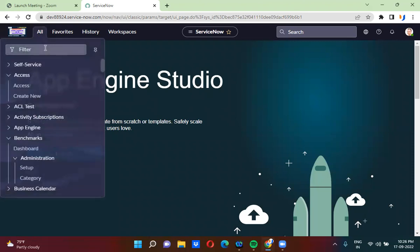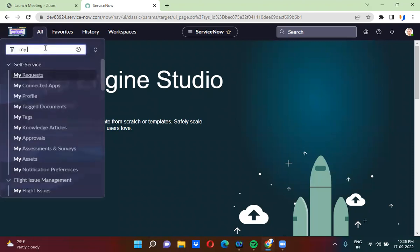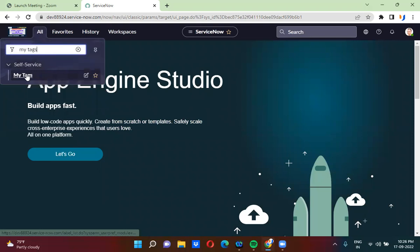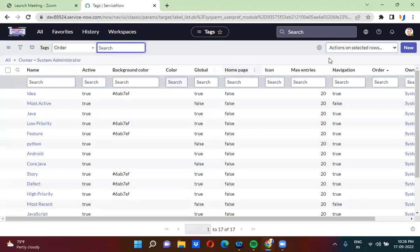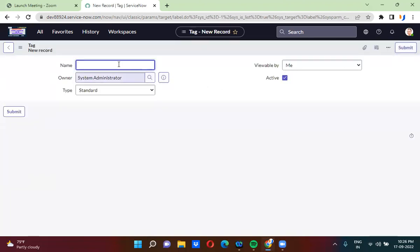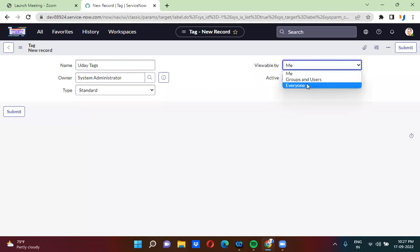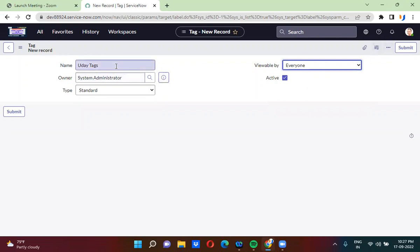In the application navigator, just type 'My Tags.' Under My Tags, you can create a new tag. I'm going to create a new tag here, and I'm keeping it visible to everyone. I have created a tag called 'New Tags.'